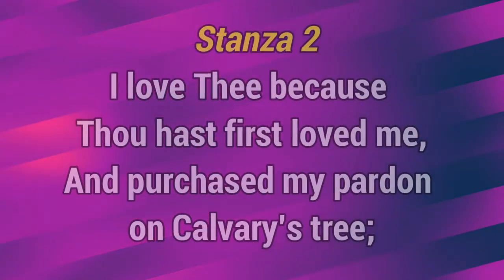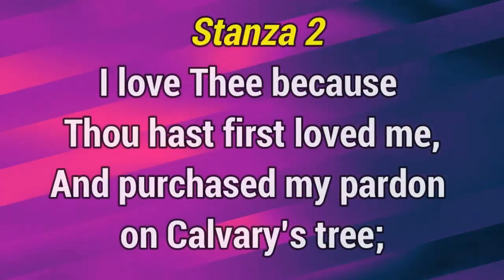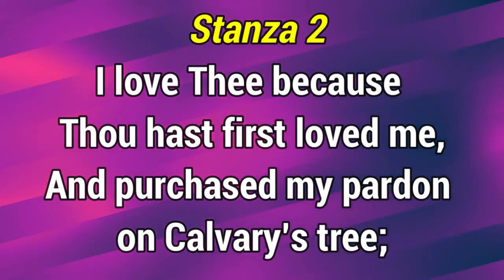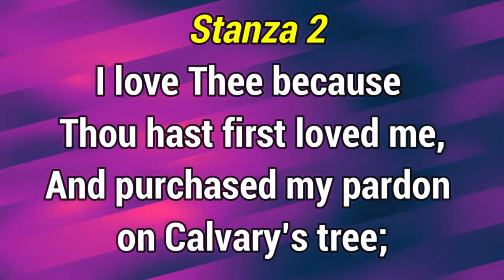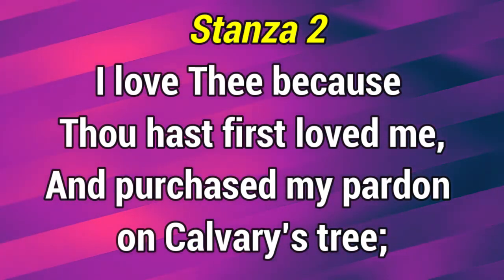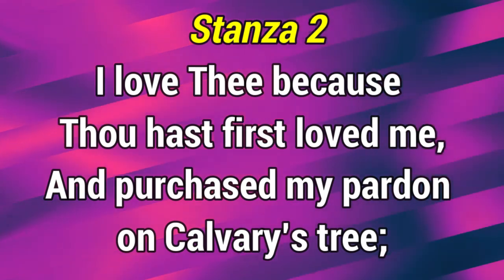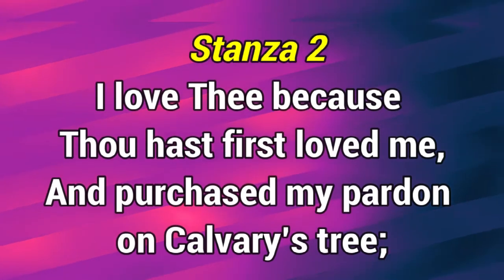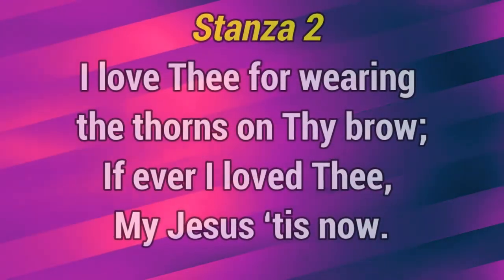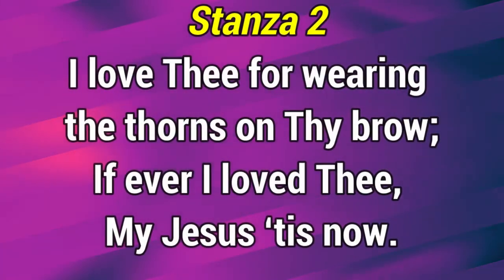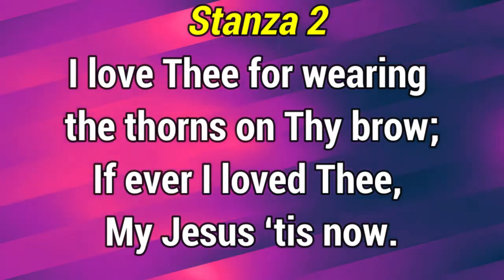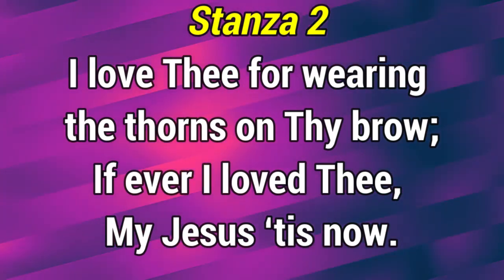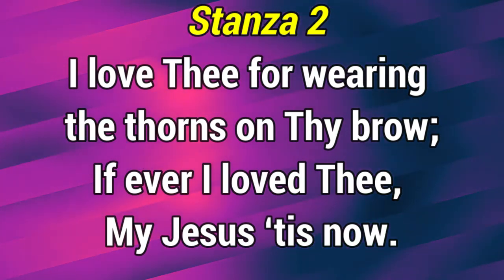I love thee because thou hast also loved me and purchased my pardon on Calvary's tree. I love thee for wearing the thorns on thy brow. I love thee ever.